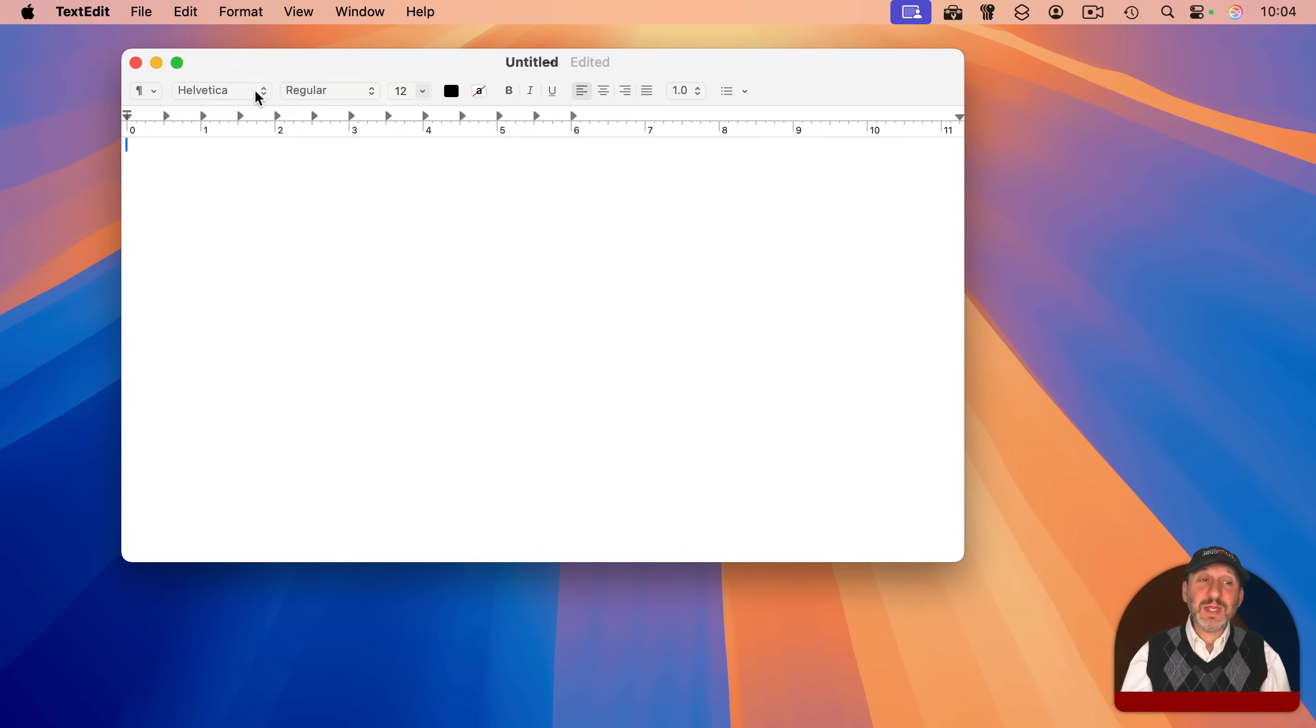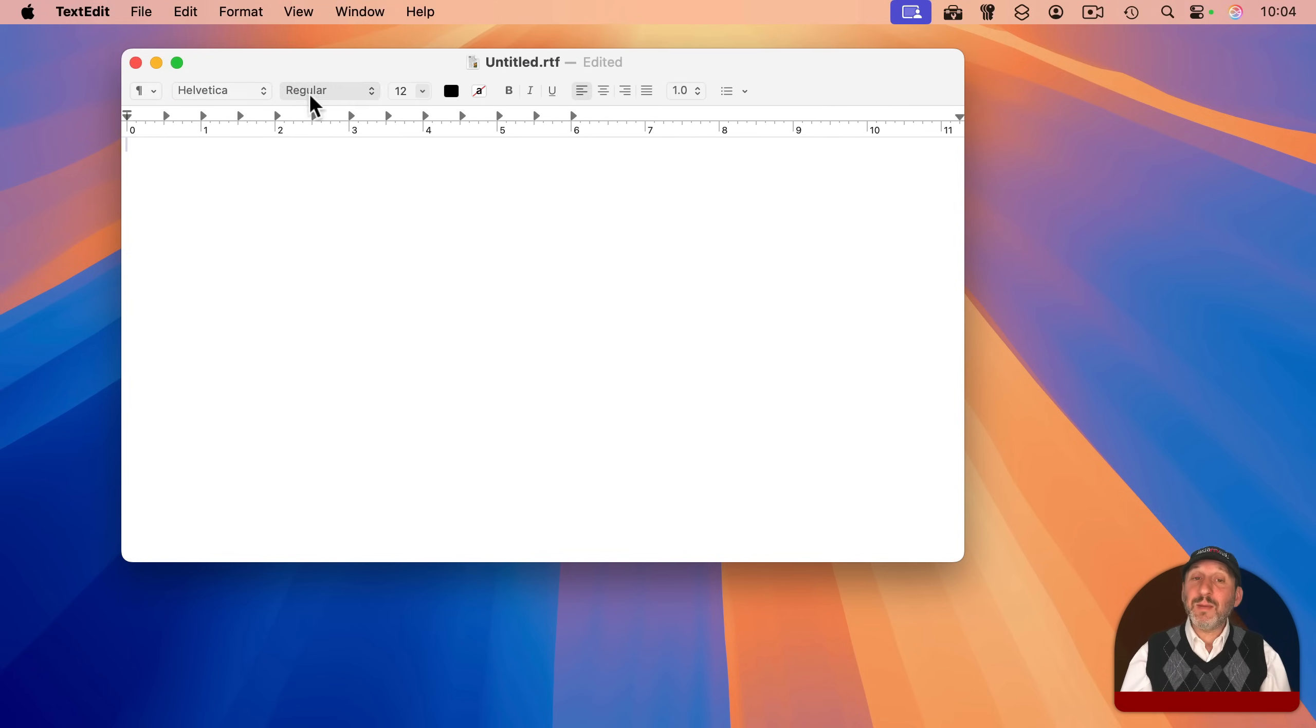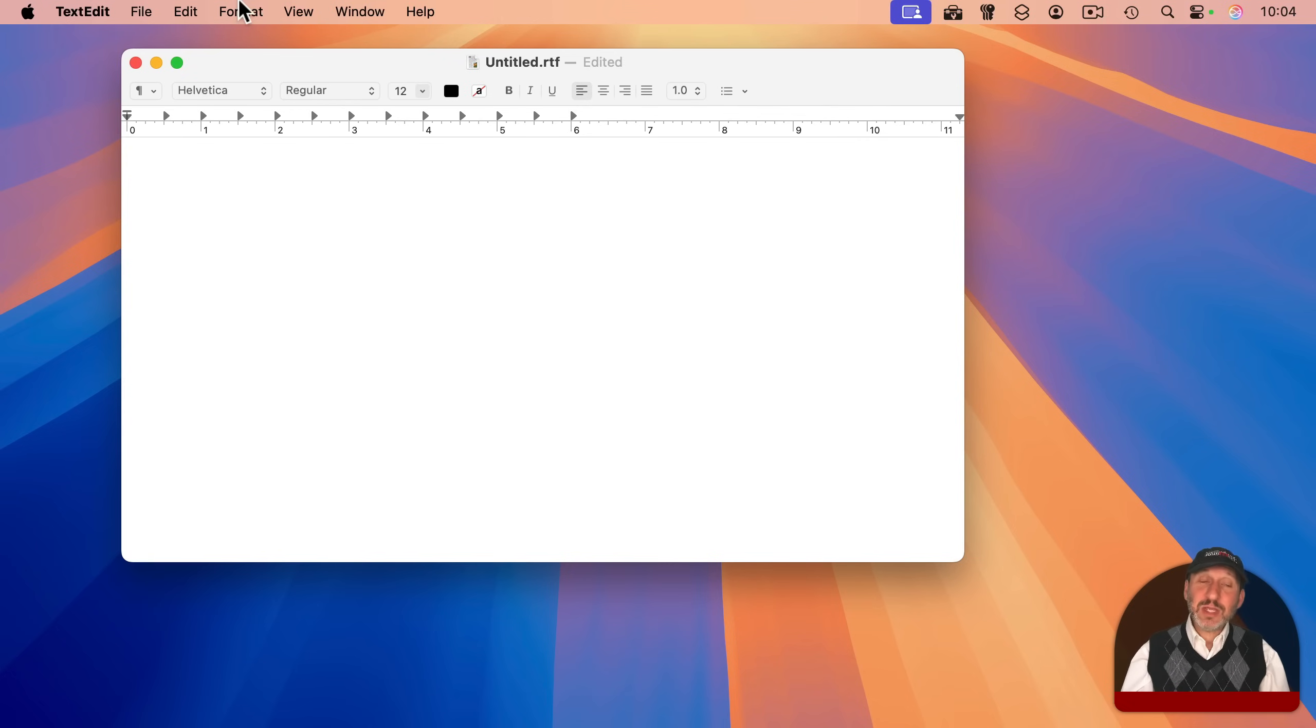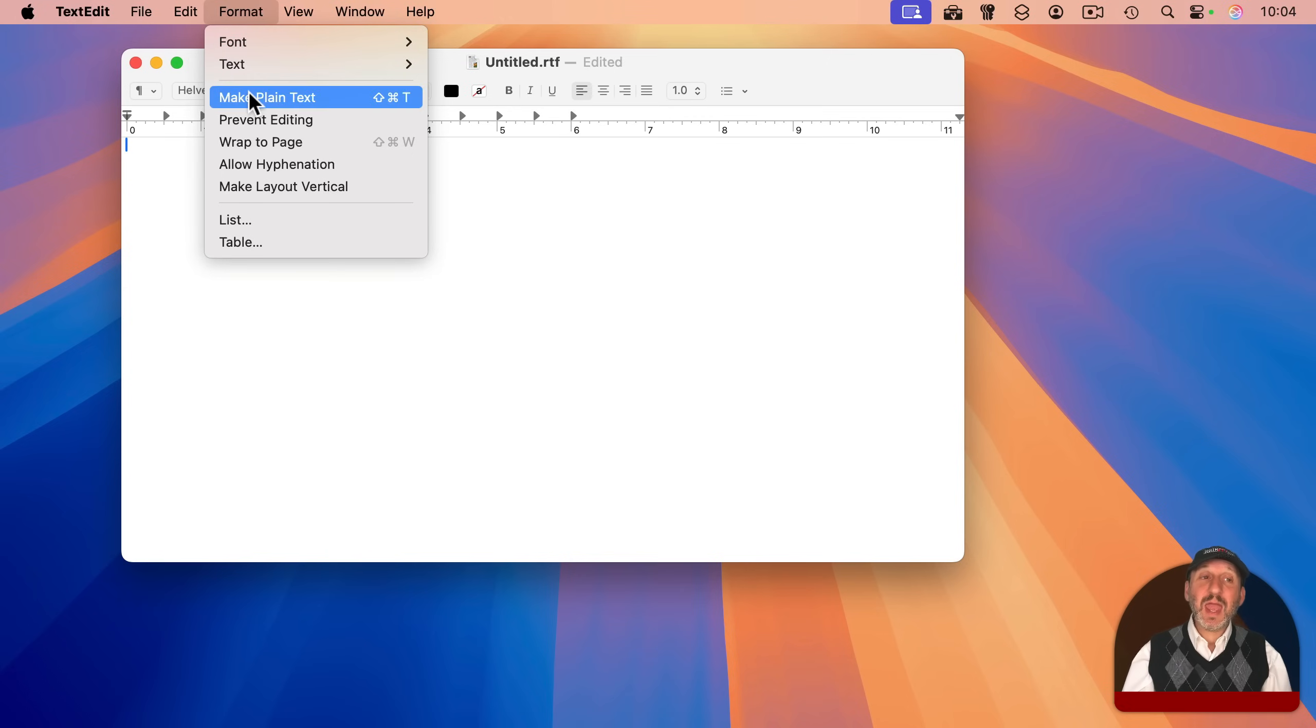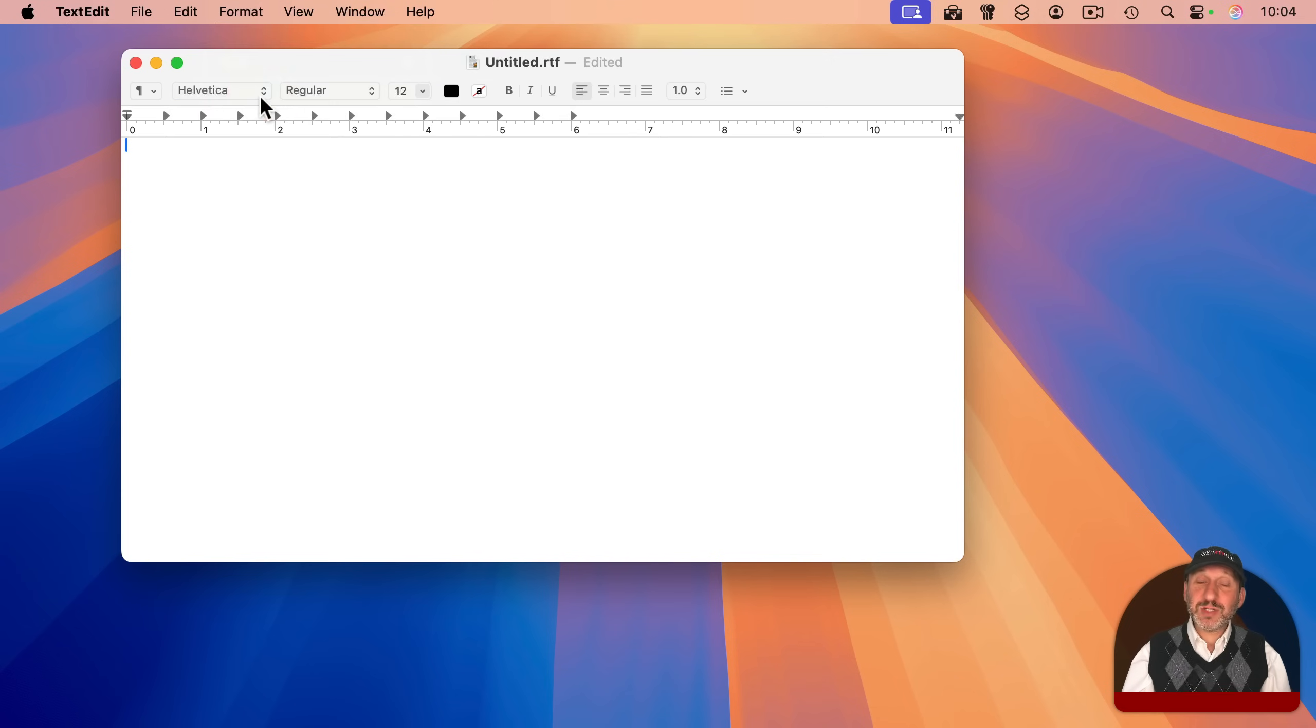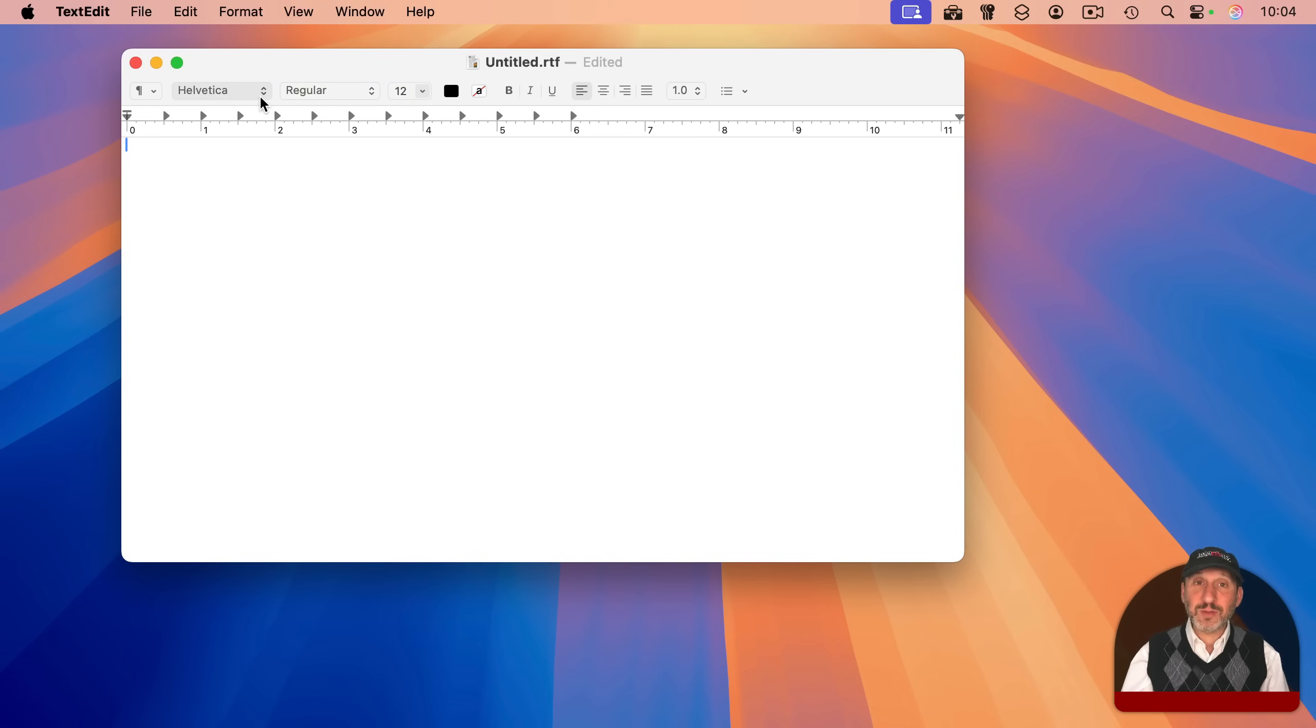However, if you see a bar up here with all sorts of text styling and formatting buttons, it's a rich text file. As you see, you can change which kind of file you're working with by going to Format, and then either Make Plain Text to switch to plain text, or Make Rich Text to go the other way.